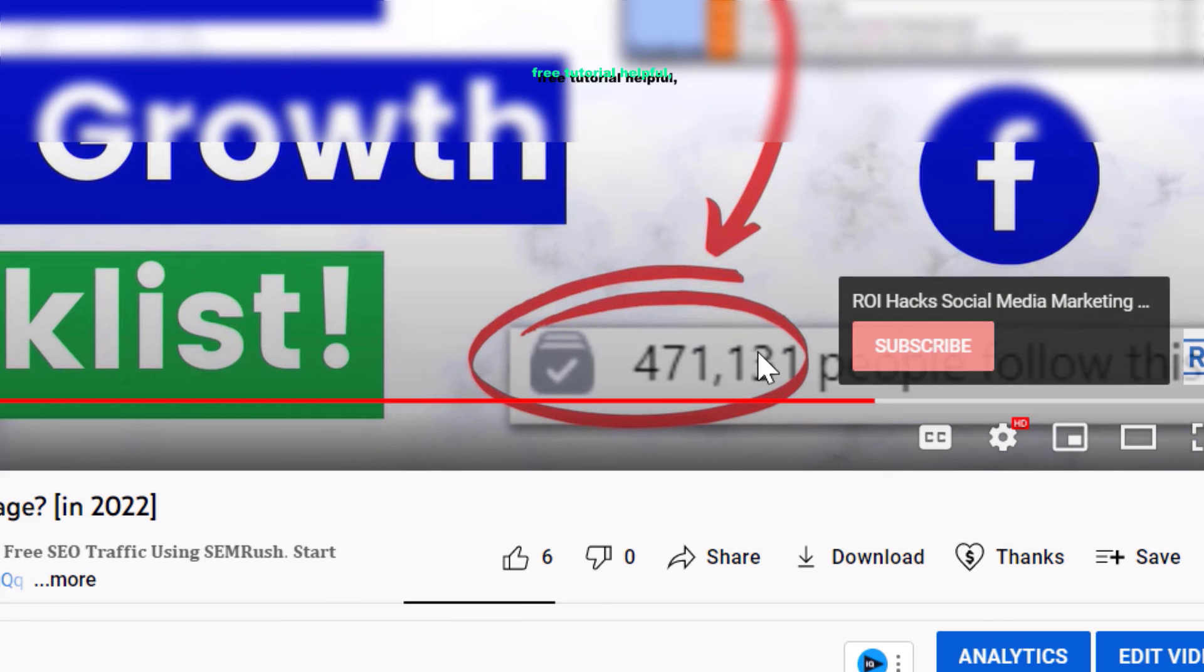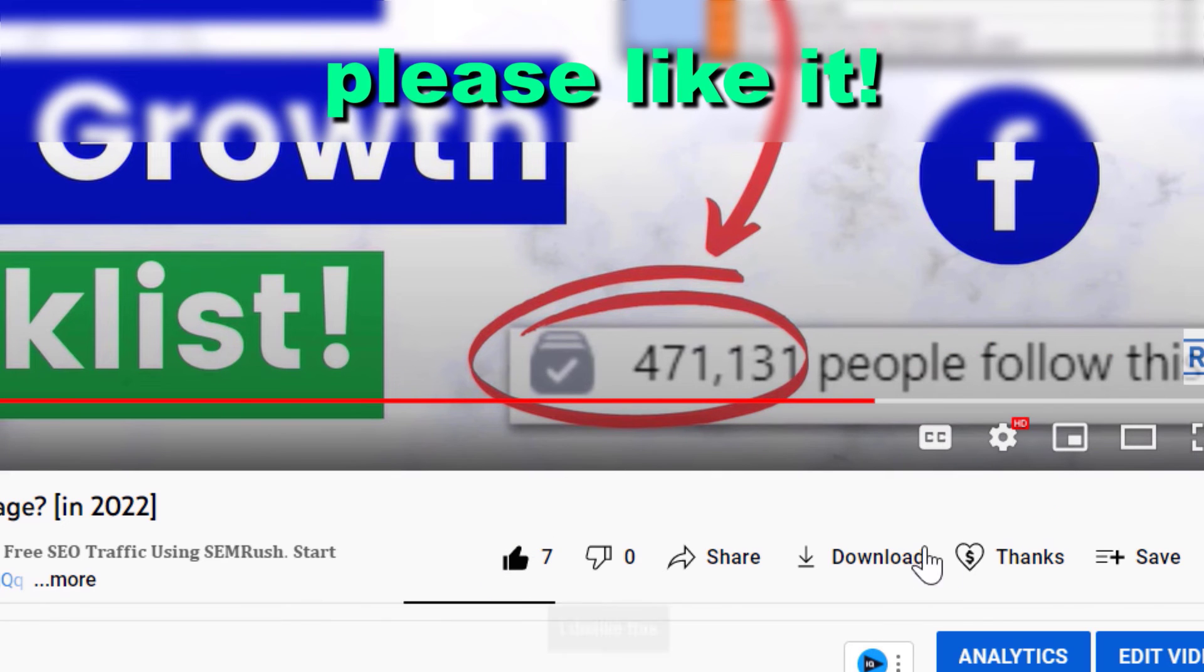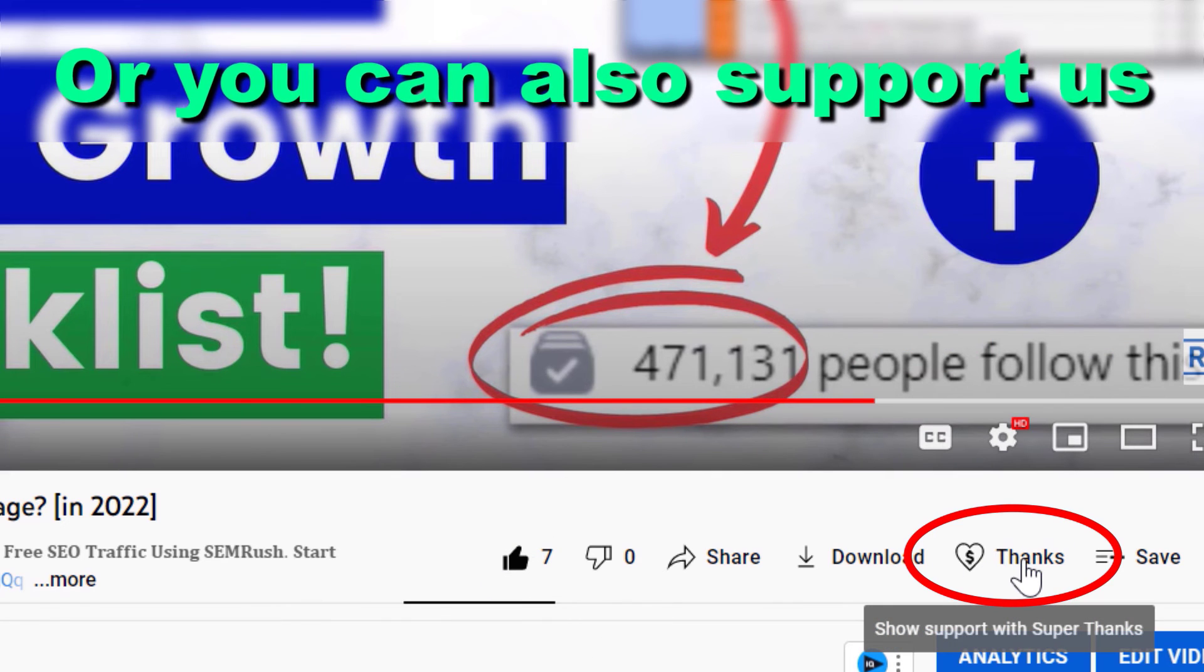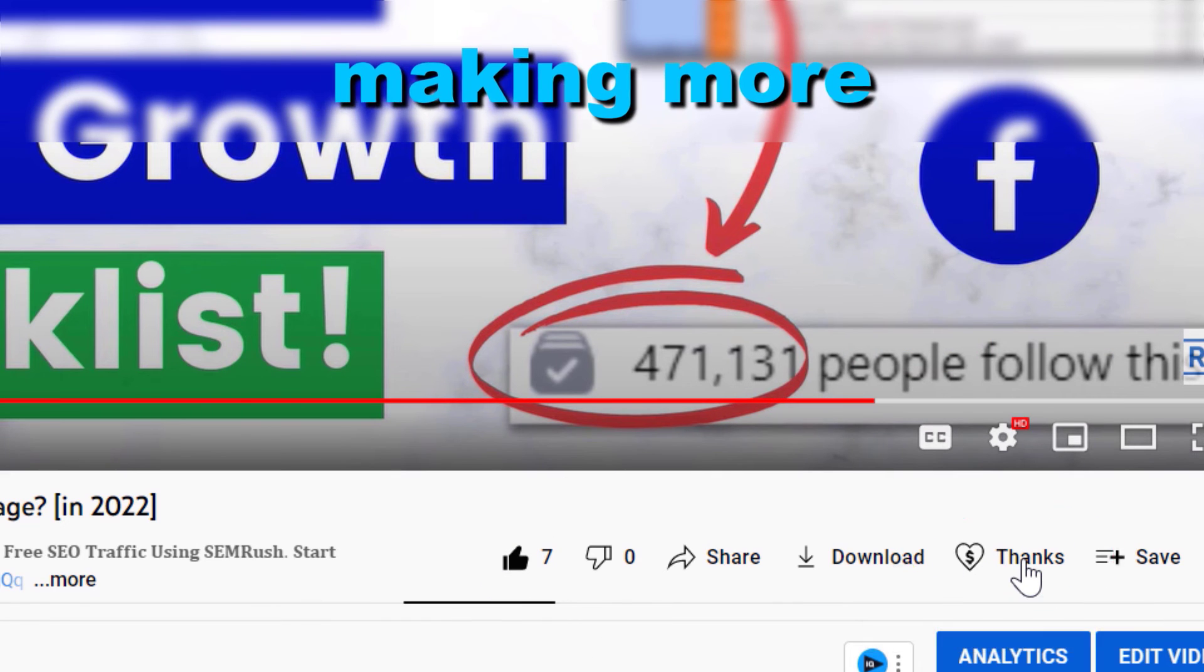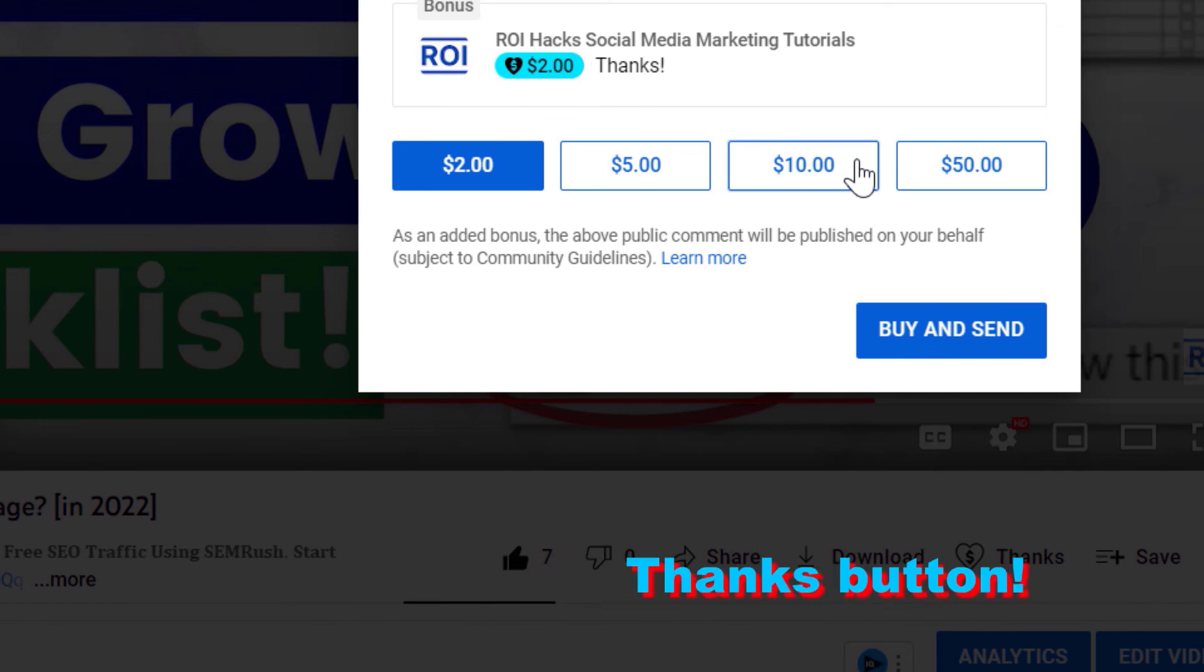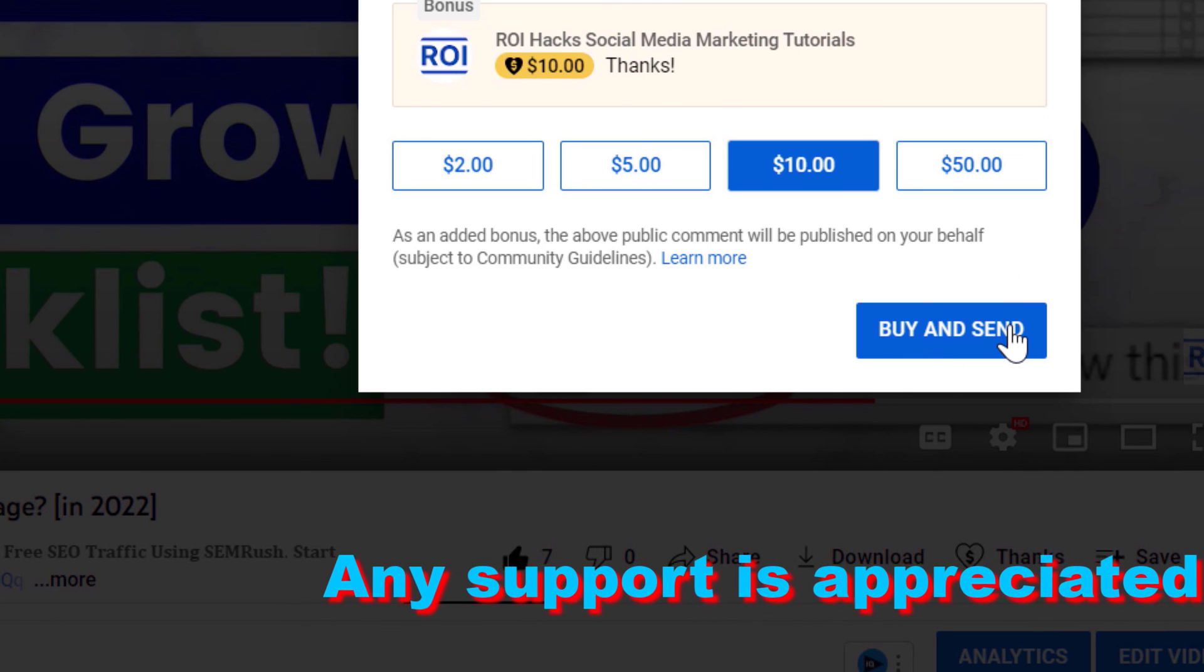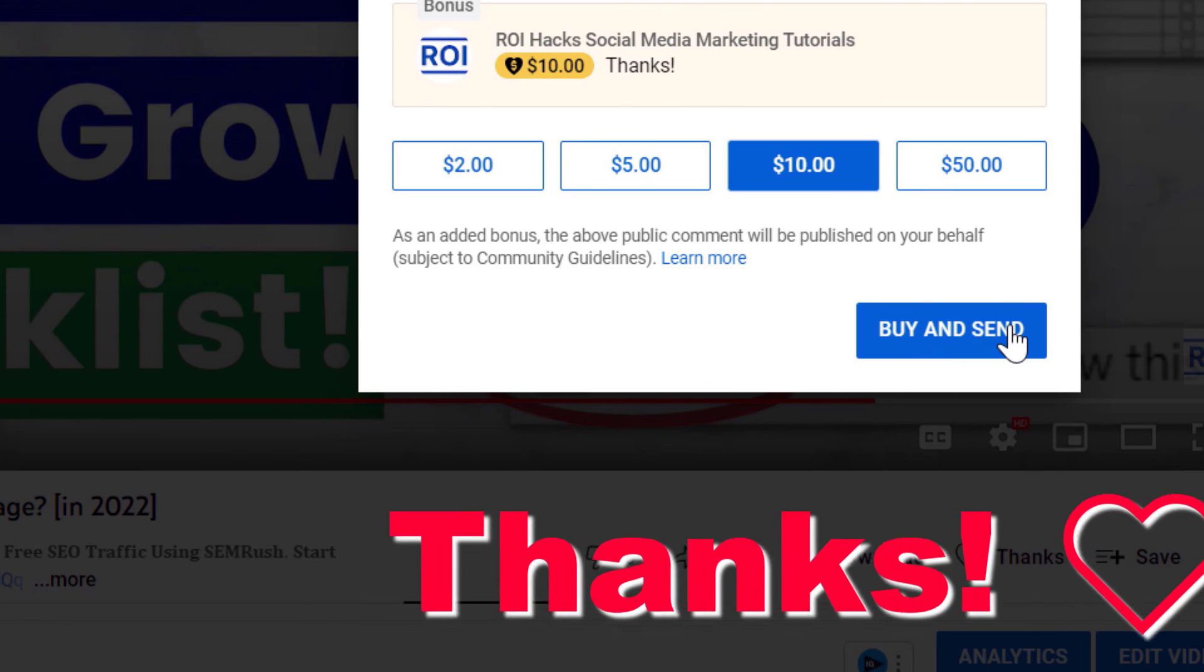Alright, if you found this free tutorial helpful, please like it, or you can also support us making more free videos by clicking on the Thanks button. Any support is appreciated. Thanks!